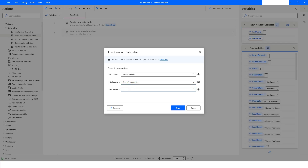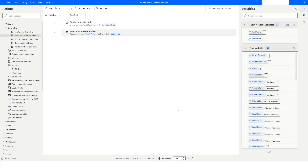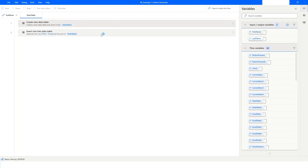You can specify where to add the row — End of Data Table is the default behavior. Then specify the value you want to insert. To add a new row, use double percentage signs, and inside that use square brackets with the values in single quotes. For example, specify the first name as 'Tom' and the last name as 'Cruise', then click Save and run.